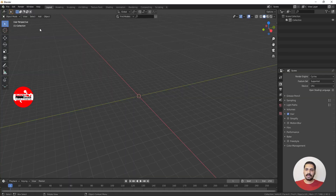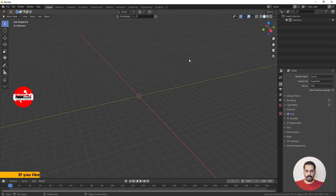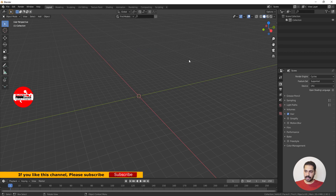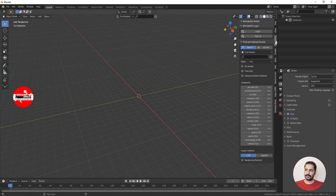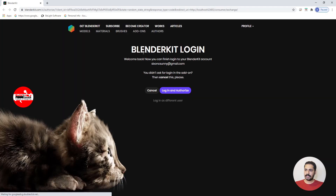To activate BlenderKit, go to Edit > Preferences, find the 3D View BlenderKit Online Asset Library entry, enable it, and save preferences. Close it and the panel is now available by pressing N, where you'll see a new BlenderKit tab. Come here, give a login, and all the options are available. Click Login and it opens the BlenderKit website — I've already logged in. Just click Login and Authorize.